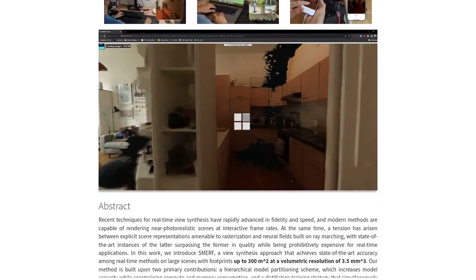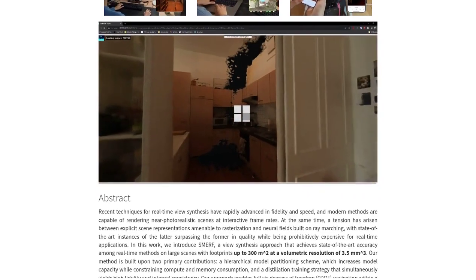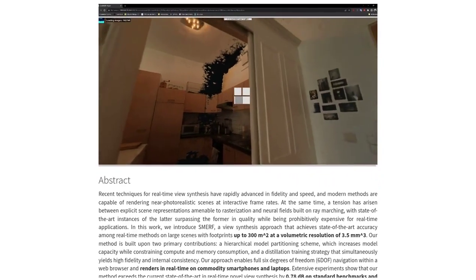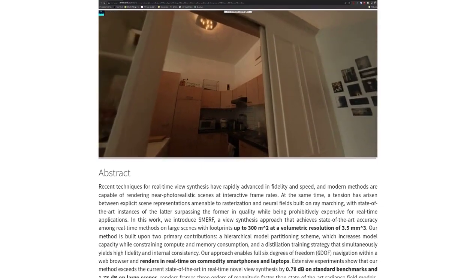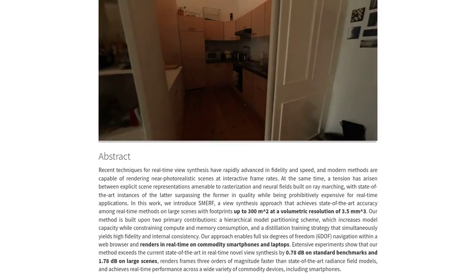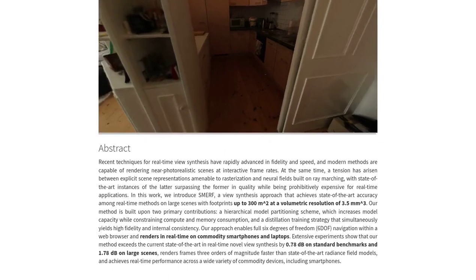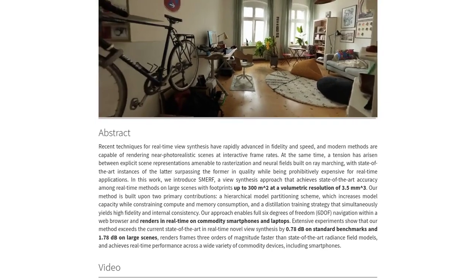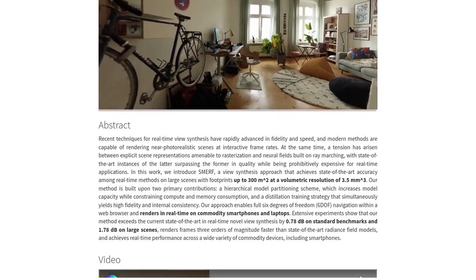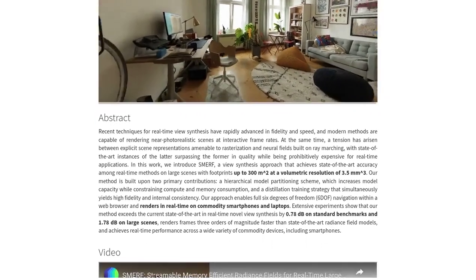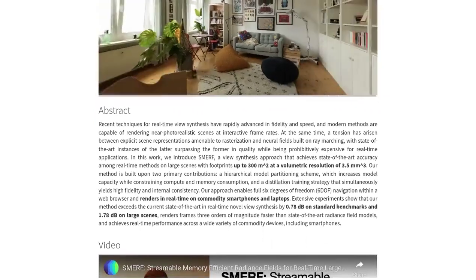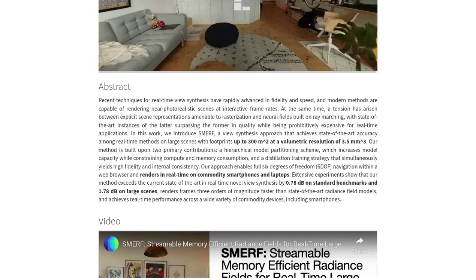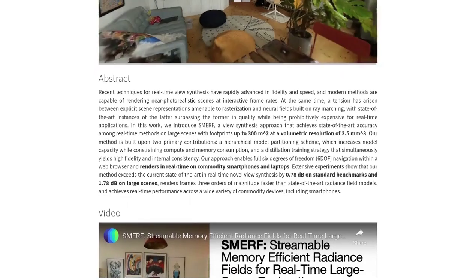But what sets Smurf apart from other real-time methods? It achieves higher accuracy, meaning the details in the scenes are incredibly precise. And here's the cool part — you can even navigate through reflective surfaces like mirrors and TVs. Talk about taking realism to the next level.